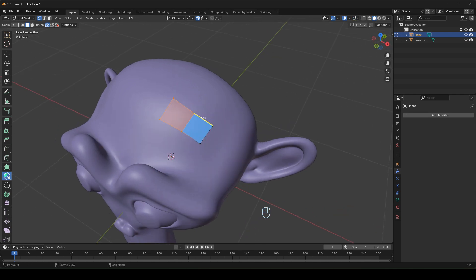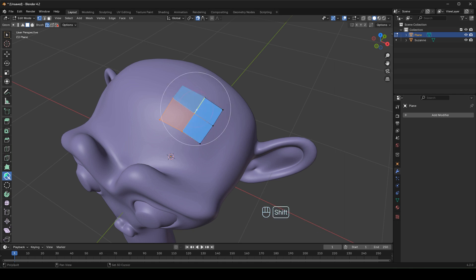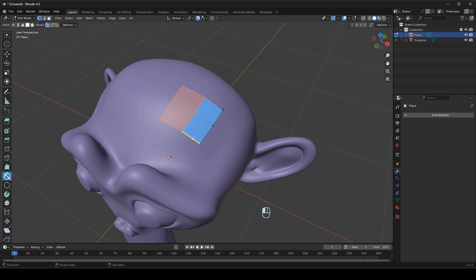If you want to add an additional quad quickly, hold the Shift button and move the cursor to the top of the edge — it will show a preview of the next coming face. Then click the left mouse button and now we got a new quad.